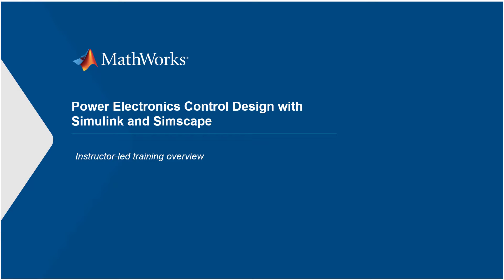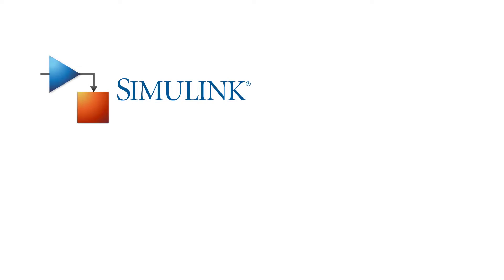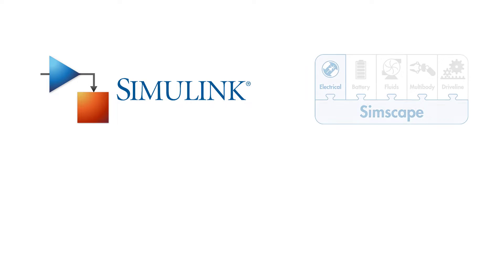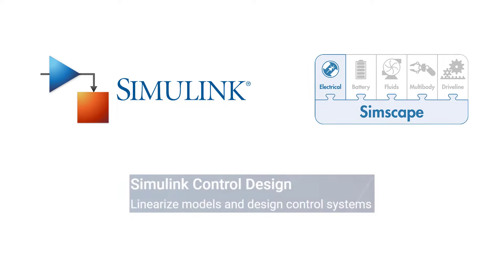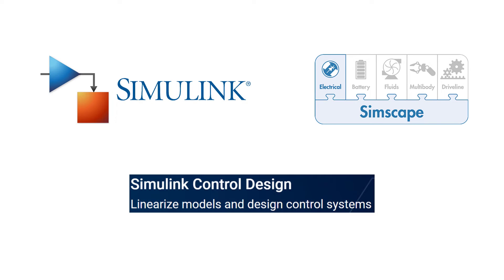The Power Electronics Control Design training is a hands-on course on modeling and controlling power electronic systems in Simulink using Simscape Electrical and Simulink Control Design.